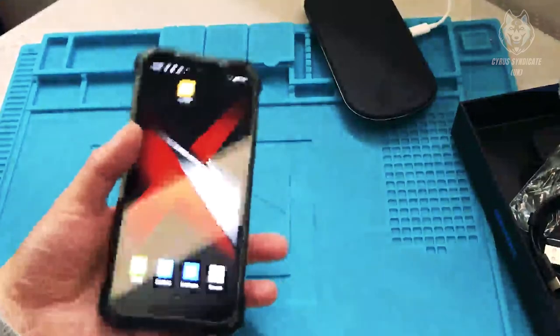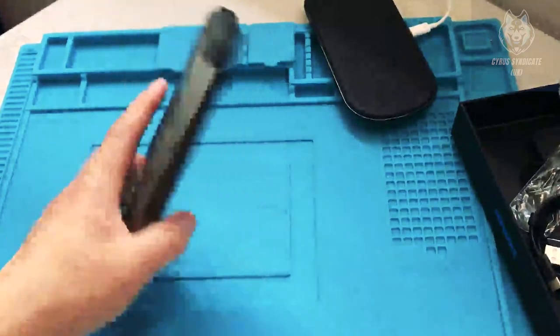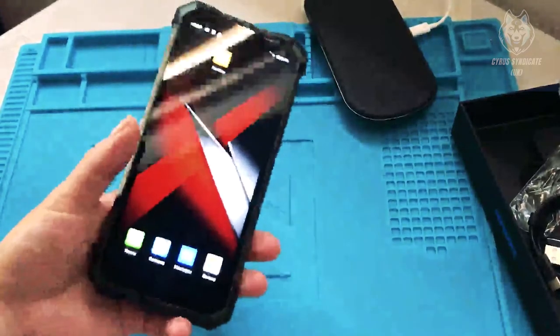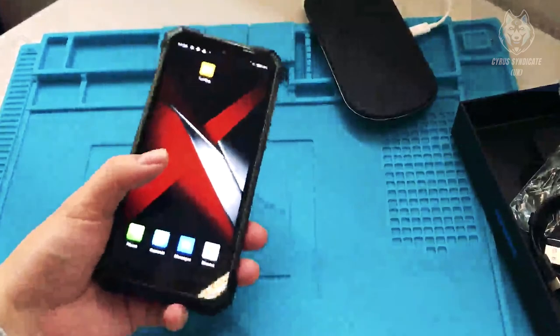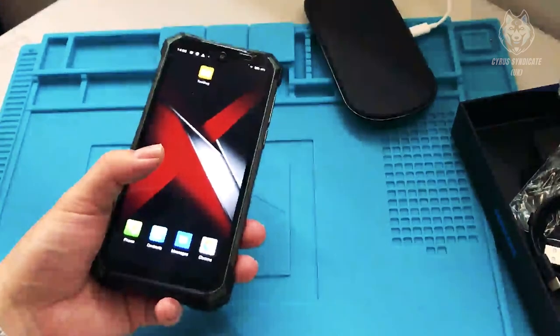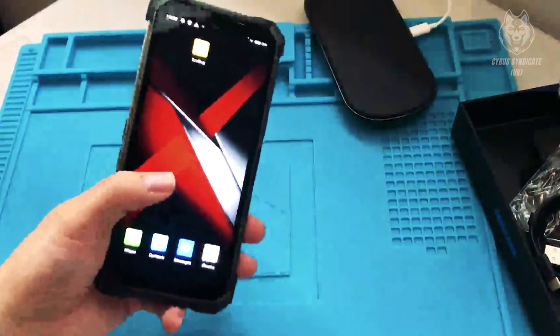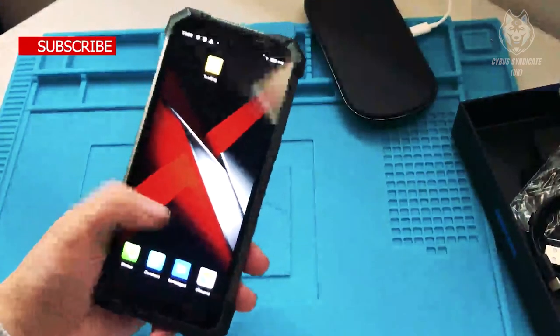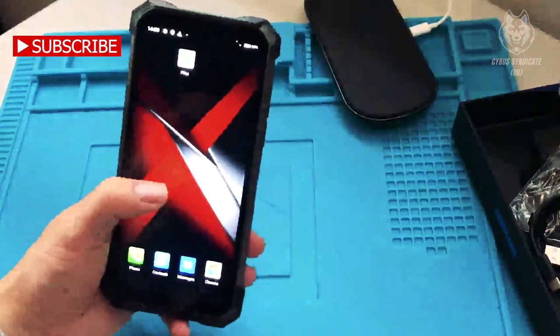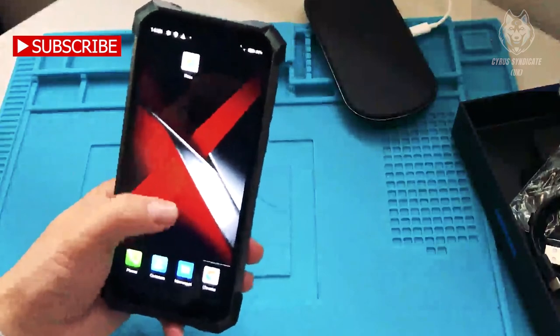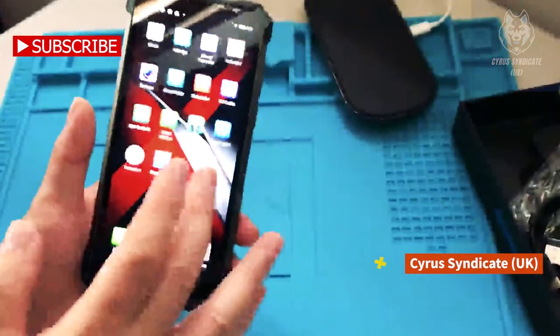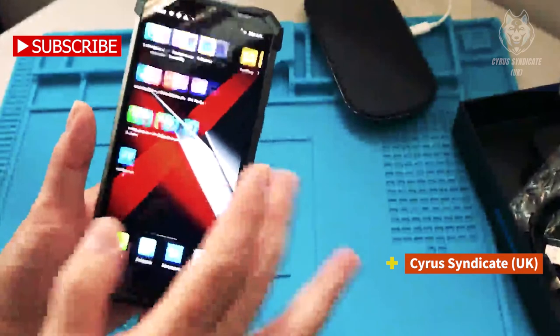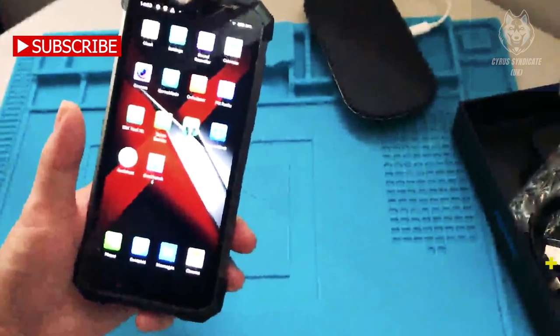Well, that is all for today and I hope you guys liked today's unboxing and review of the Doogee S88 Pro smartphone. Check out the link in the description for more details, and never miss new updates by hitting the subscribe button and stay connected with me, Cyrus Syndicate UK.